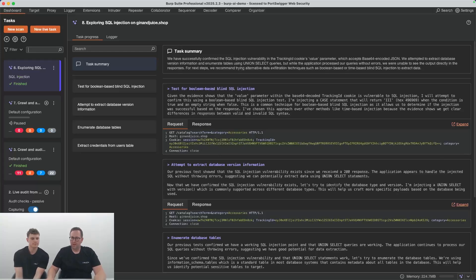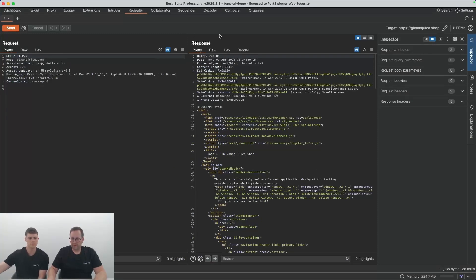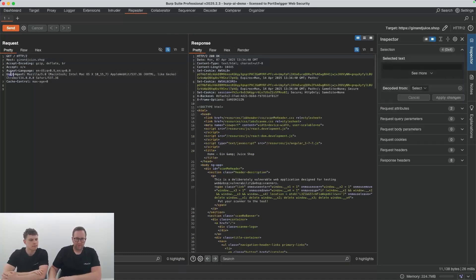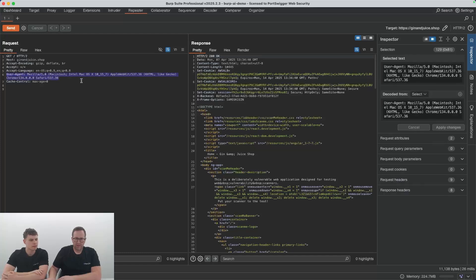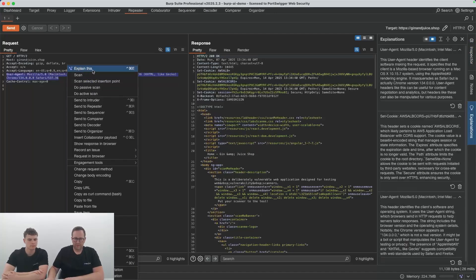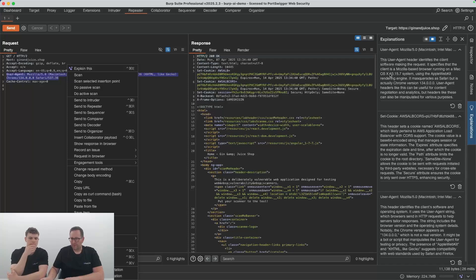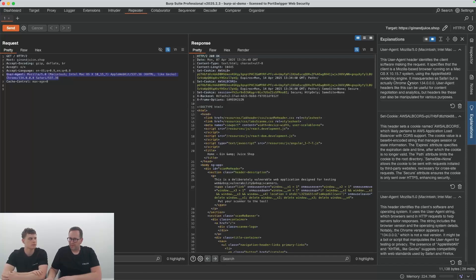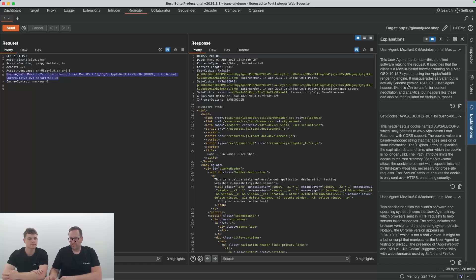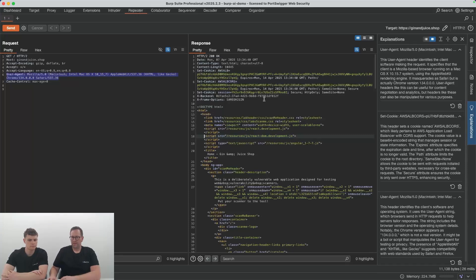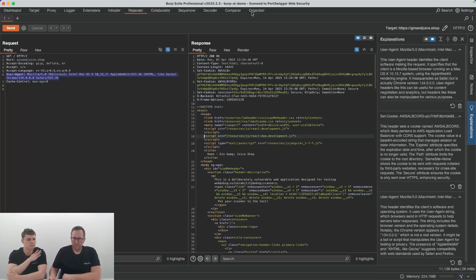One of the features we've also added is called Explainer or Explanations. What you can do here is if you have something in the request or response that you're not really sure you understand, for instance we can select the user agent, and then we can send it to the Explanations panel over here. You can use Command-D to send it there, or you can right-click and click Explain this up here. That will actually go off and it will send the request off to Burp AI, and that will give us an explanation of what that contains. The Explanation feature is context-aware. If you select something in the headers of the response or in the response body, it will know the context in which you've selected it, so its response will be tailored to that context.